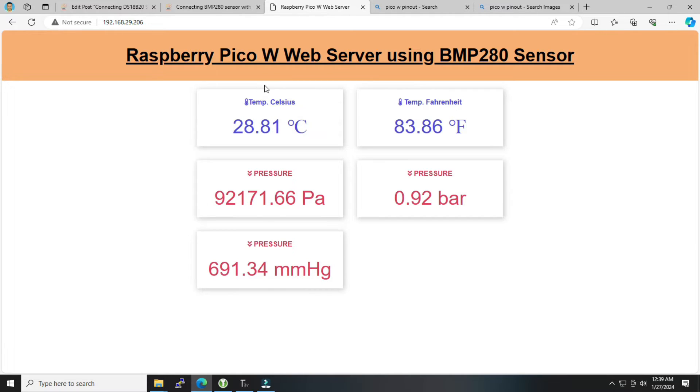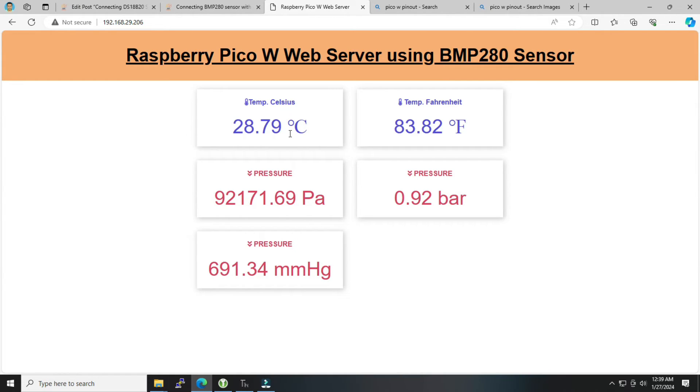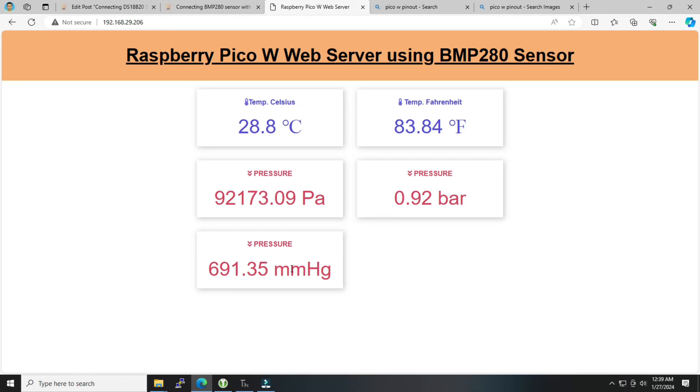Along with that, it gets refreshed every 10 seconds and you can see the updated data—it changes here automatically. So this is a very simple interfacing between BMP280 sensor along with Raspberry Pi Pico W. Pico W here works as a web server which displays the sensor data in this particular dashboard.